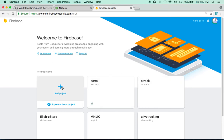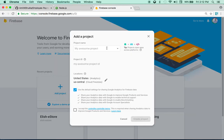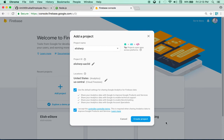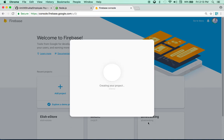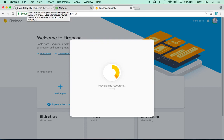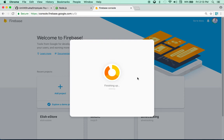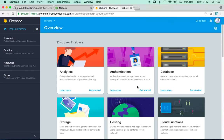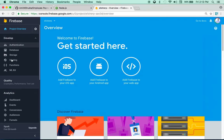I already have a lot of projects here but I'm going to create a new project. You can name this project whatever you want — I'm going to call it Elish ERP. Just accept the conditions and create the new project. It only takes a few seconds, and now the new project is ready.